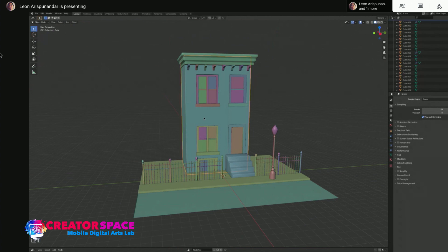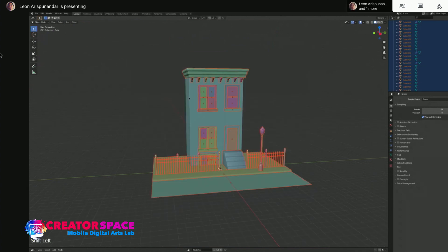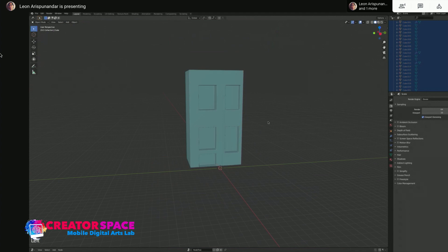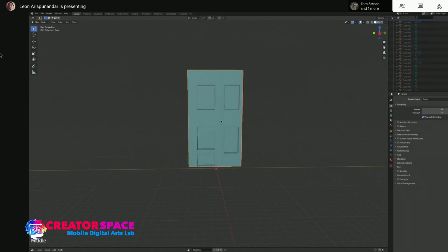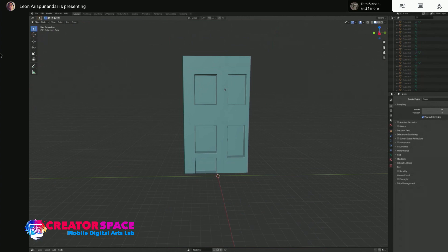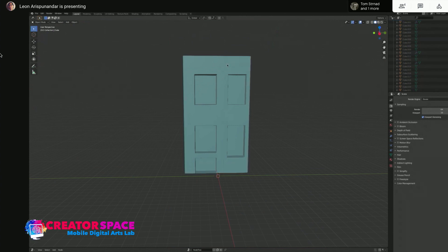I'm going to texture this building first. I'll select everything, deselect the building, and hide everything else so it's just the building. For those of you new to 3D, before we texture, we need to unwrap the object. There are several ways to do that — you can always go back to the intro to Blender workshop for more depth on different unwrapping methods.